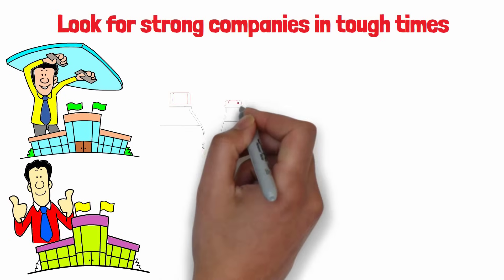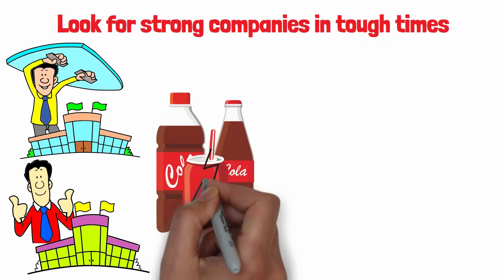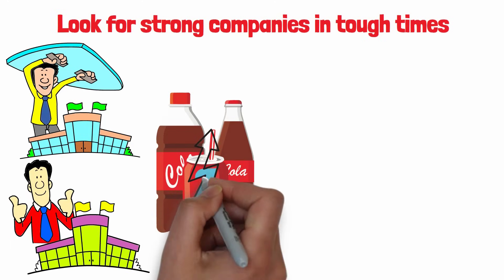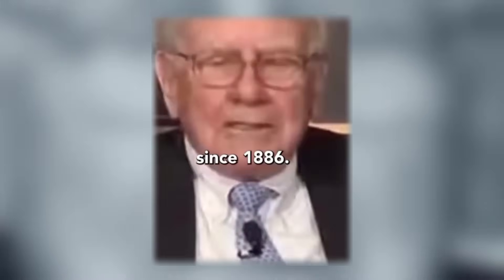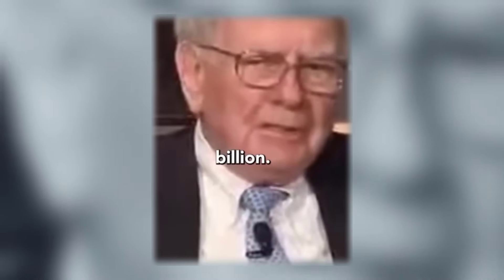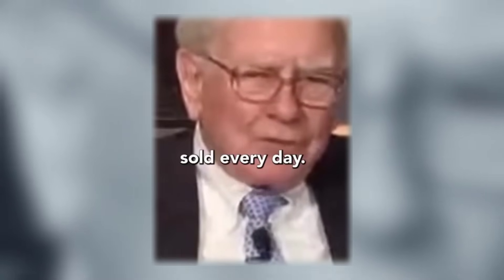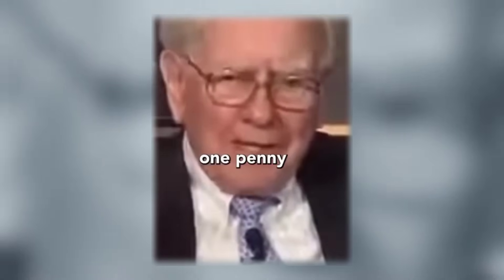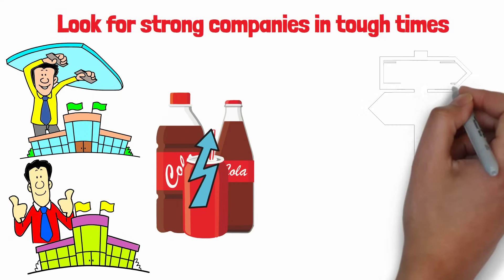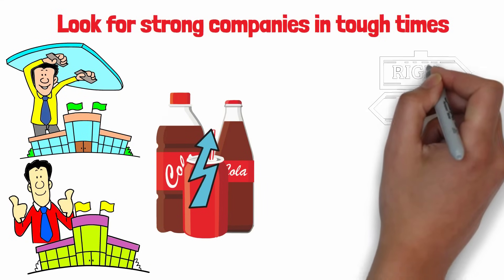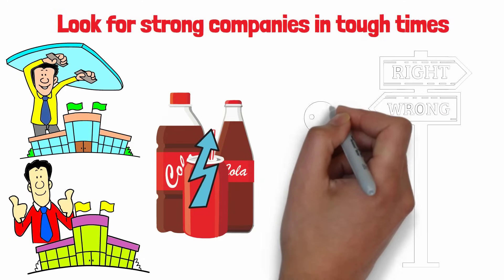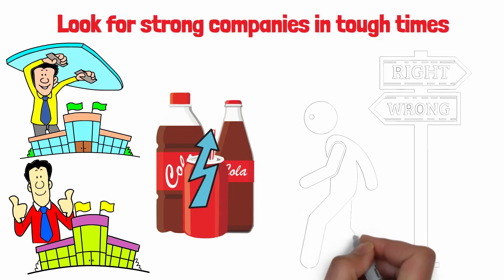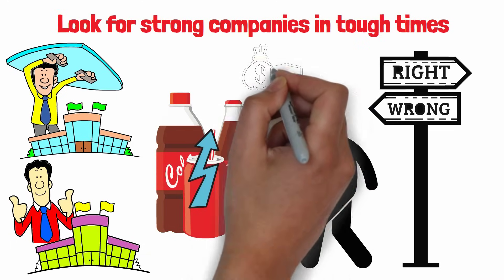Take a look at a classic example, Coca-Cola. While the average person may be tightening their belt due to tough economic times, Coca-Cola has been steadily raising its prices. Coca-Cola has been around since 1886. There's 1.8 billion 8-ounce servings of Coca-Cola products sold every day. If you take one penny and get one penny extra, that's 18 million dollars. Their profits have been soaring. That's the magic of having a competitive advantage around your business.